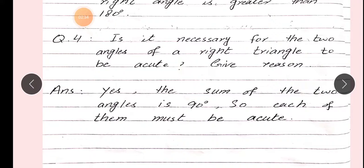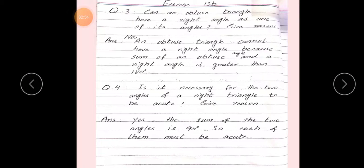Toh yeh zaroori hai ki woh acute ho. Dekho, right triangle mein ek angle jo hai, woh 90 degree ka hoga, aur baaki dono hum 45-45 ke bhi draw kar sakte hain. Toh is liye, yeh do angles jo hain, woh acute hona zaroori hai. Yeh tha question number 4 ka answer.